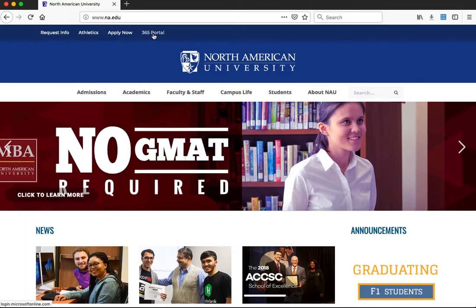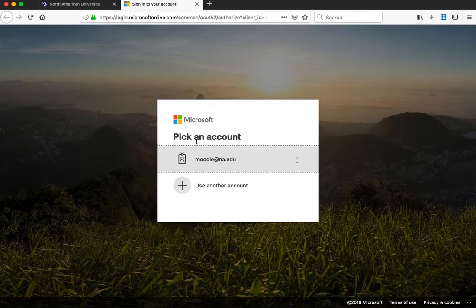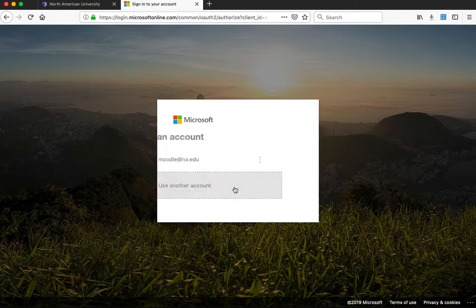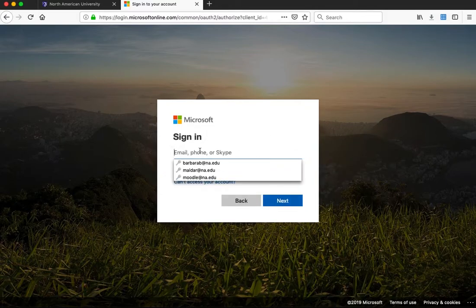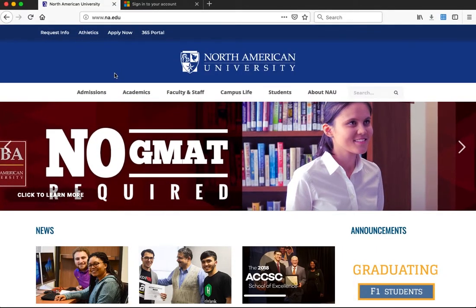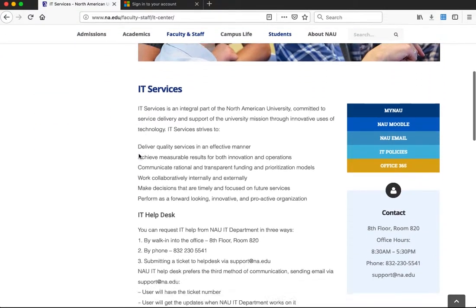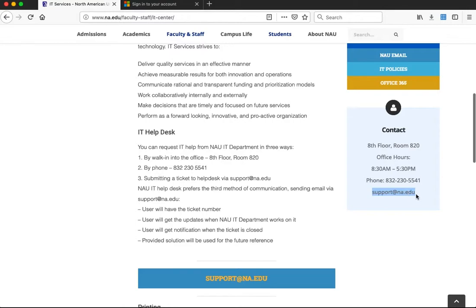Just click one of them and make sure you have received your account information. If you are already signed in, you will see your account username. If you don't have a username and password yet, please contact our IT department. On the website, go to the Students tab, under IT Services, scroll down, and you'll find the support email at na.edu. Email them to get your username and password or to reset your password.